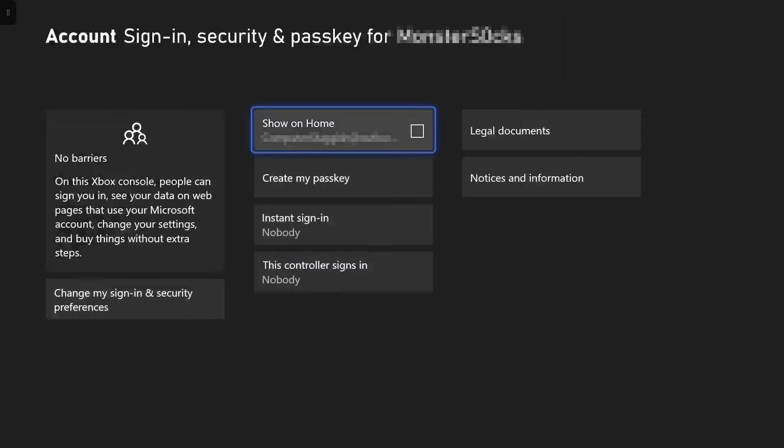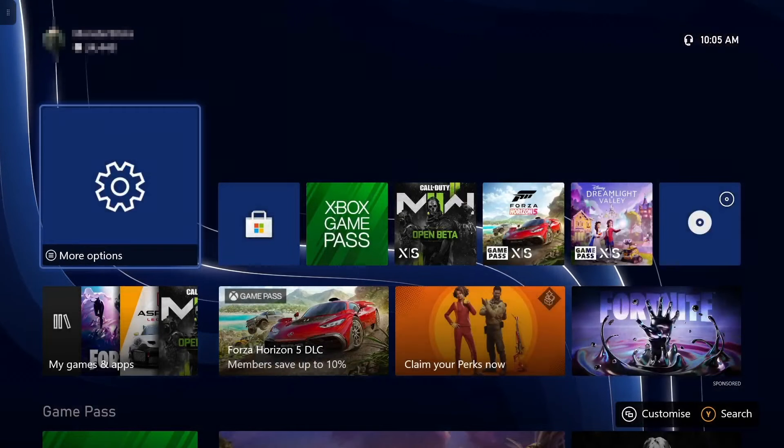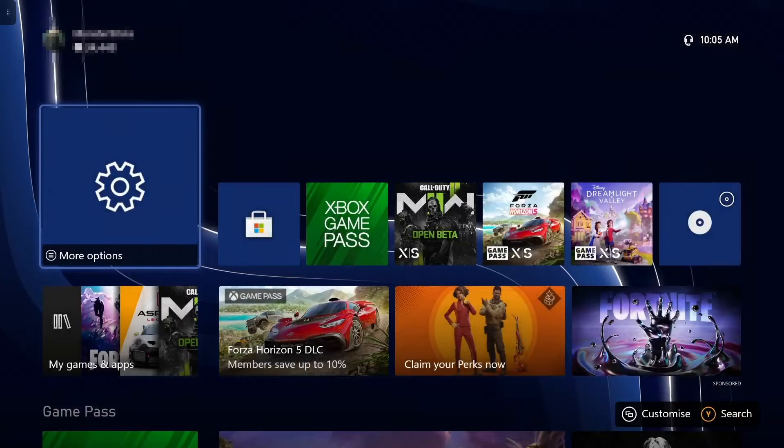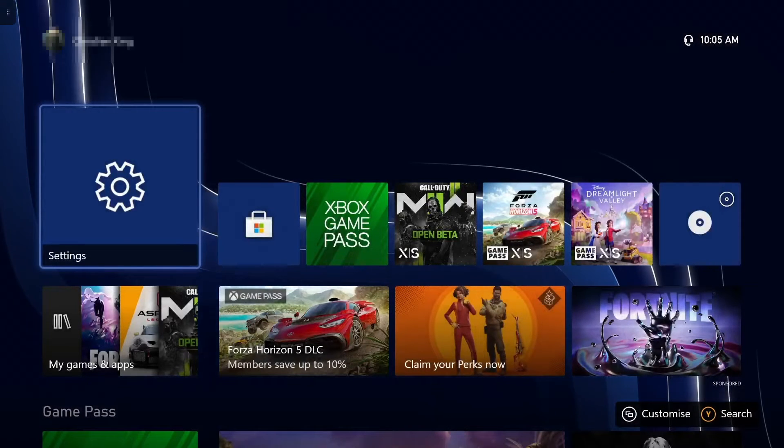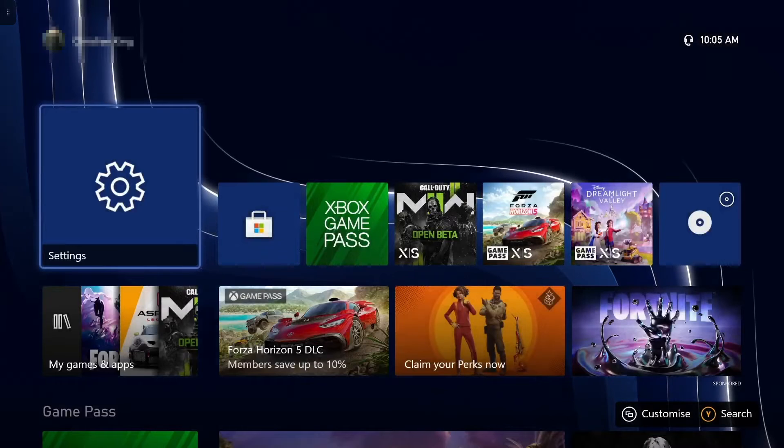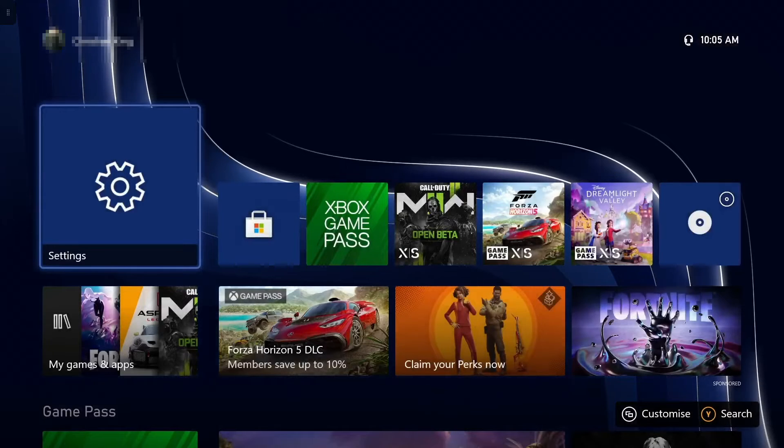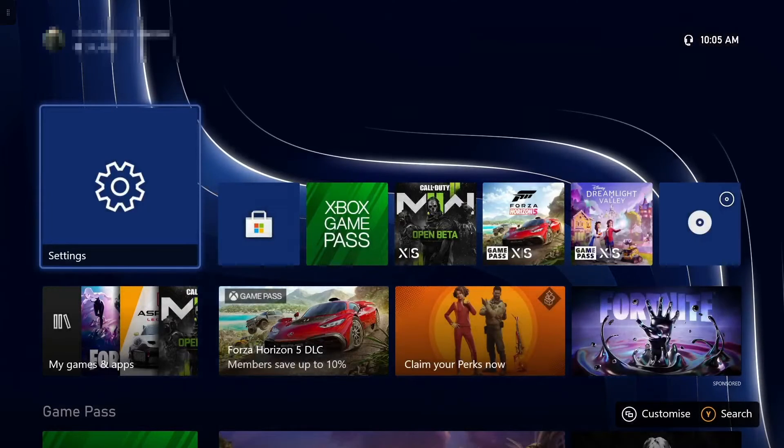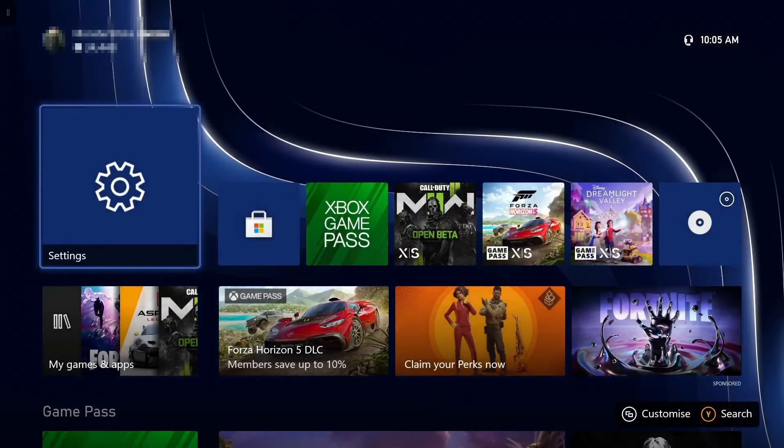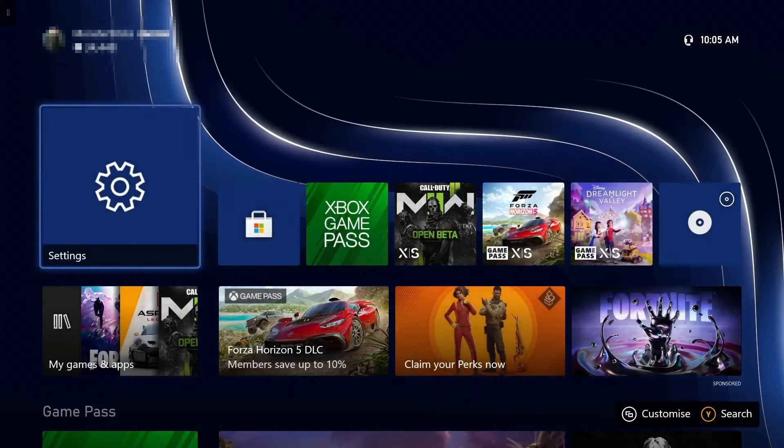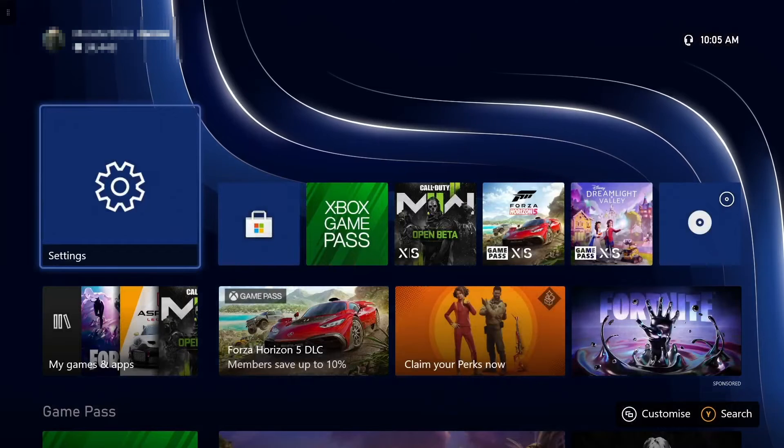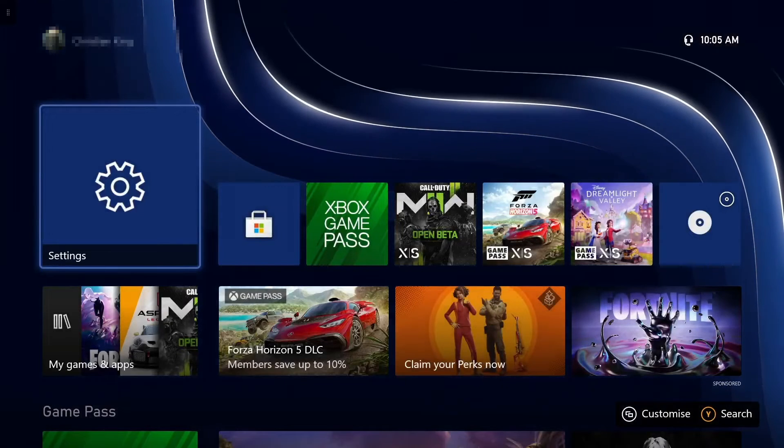To the dashboard. As you can see it's no longer flicking between my email and then my user profile name. So that's how easy it is to remove your email account showing on your Xbox dashboard.